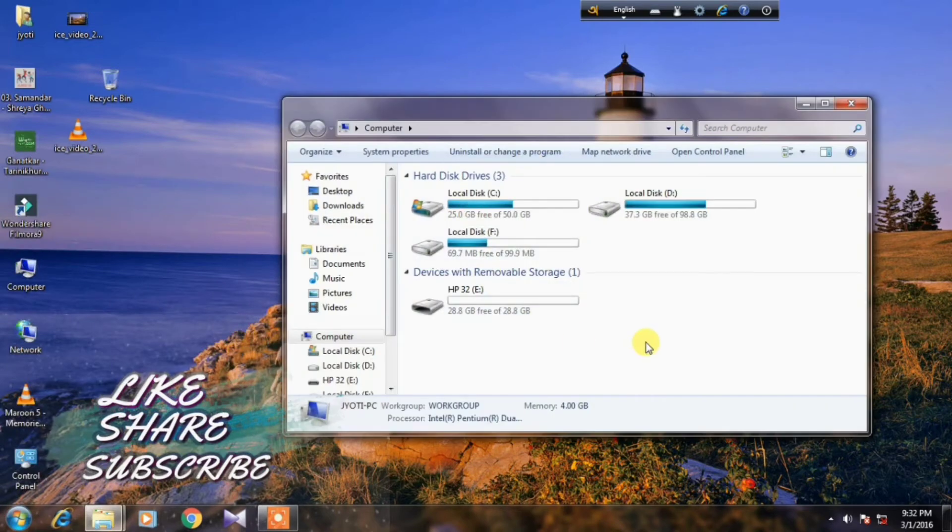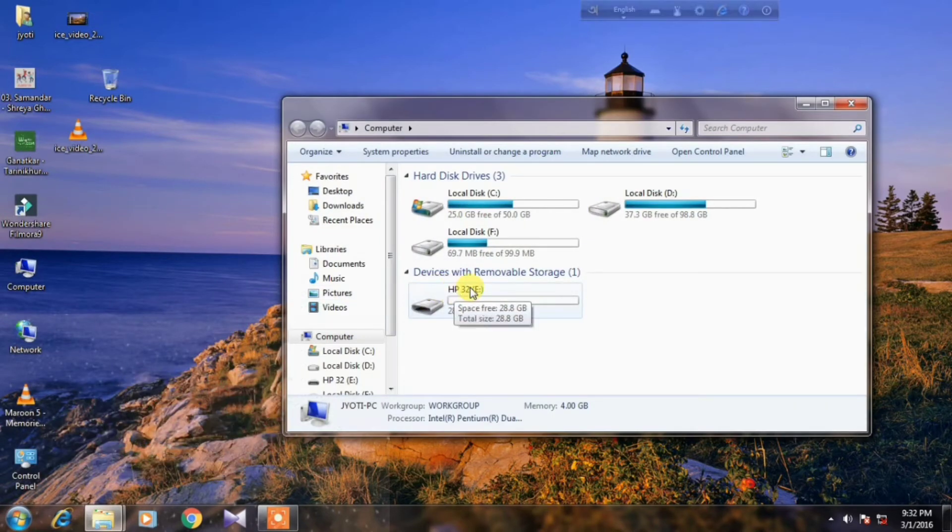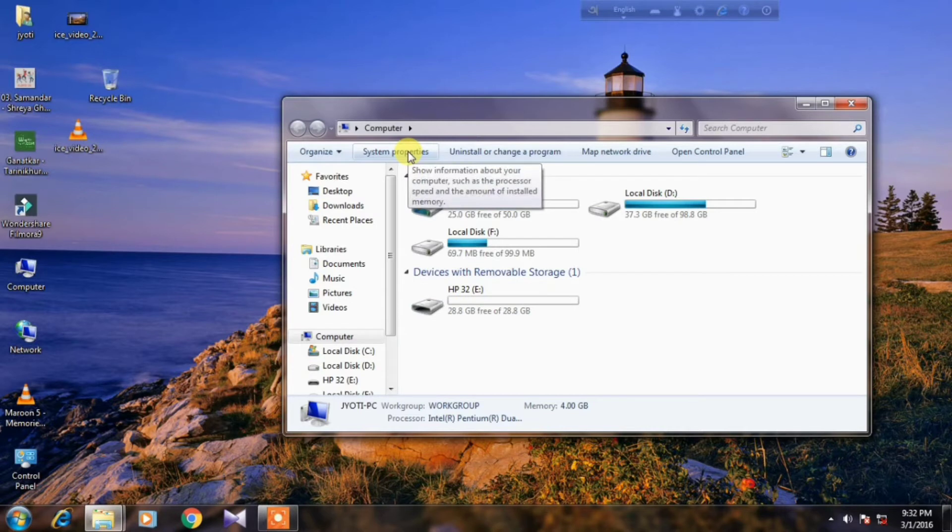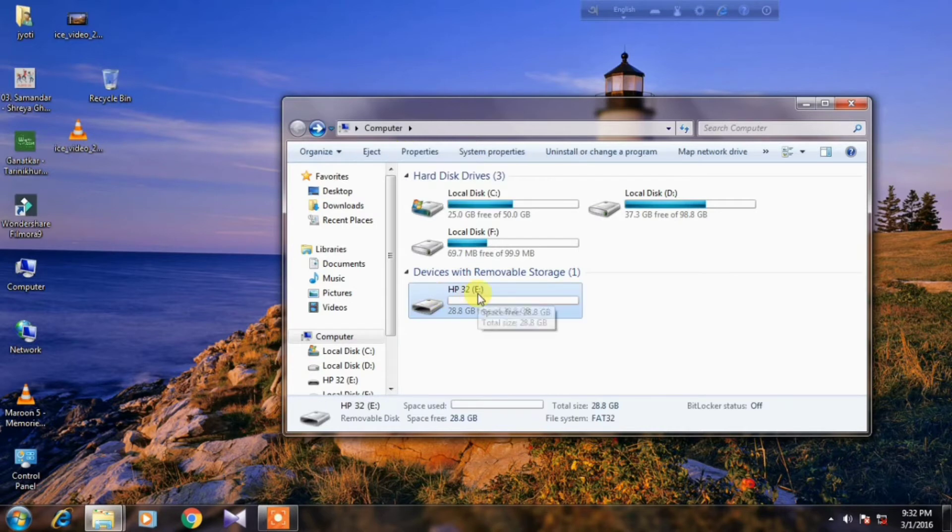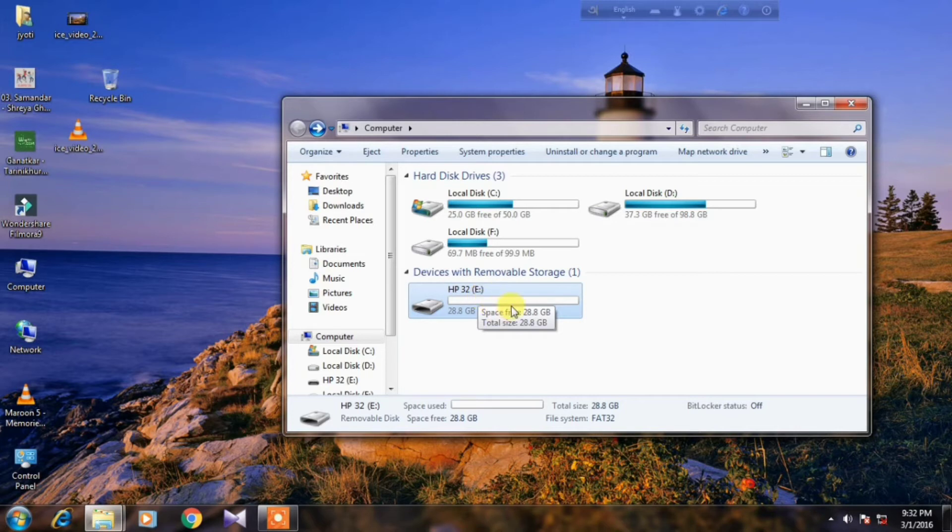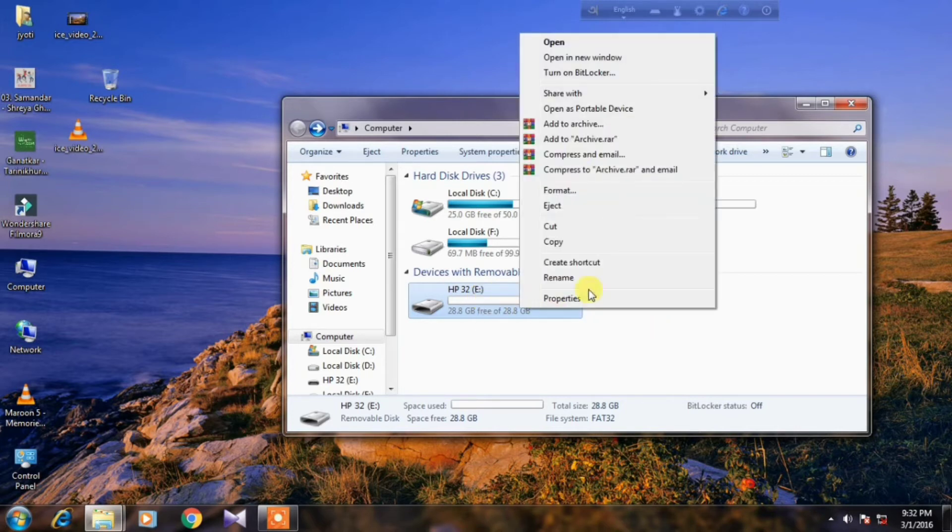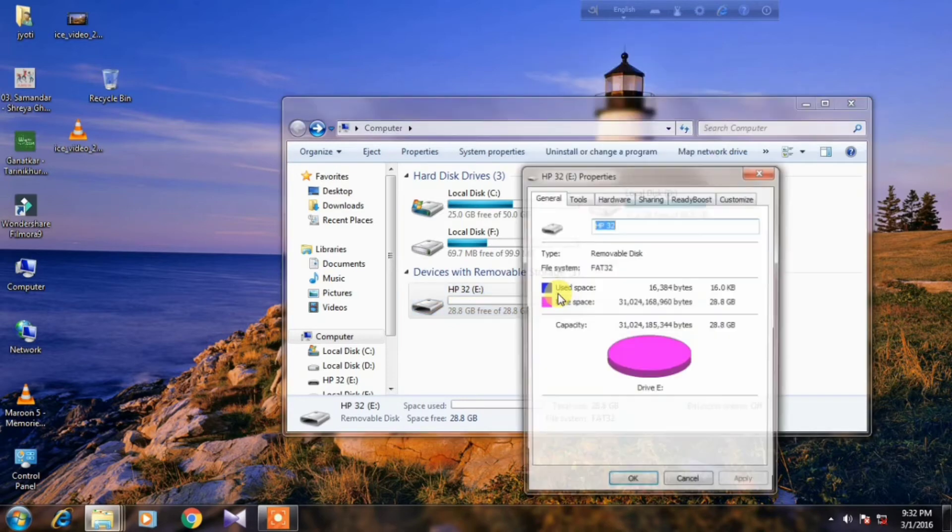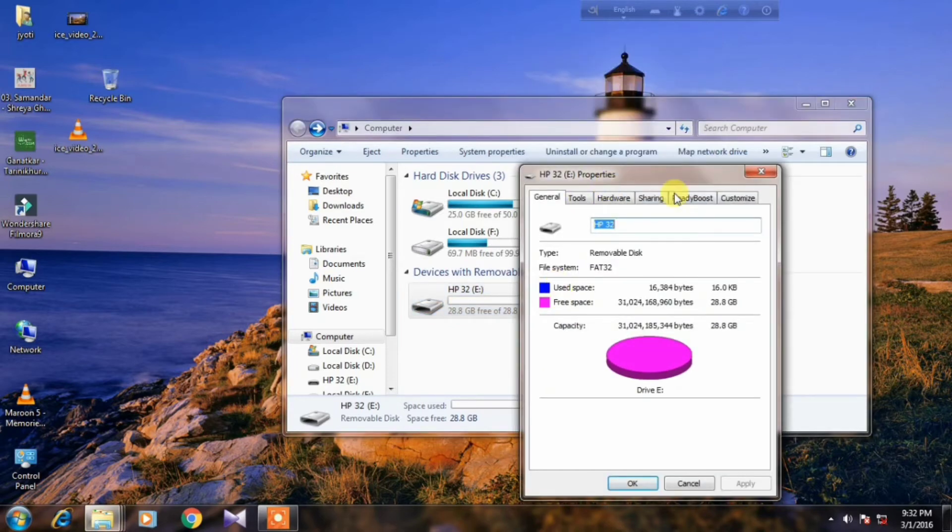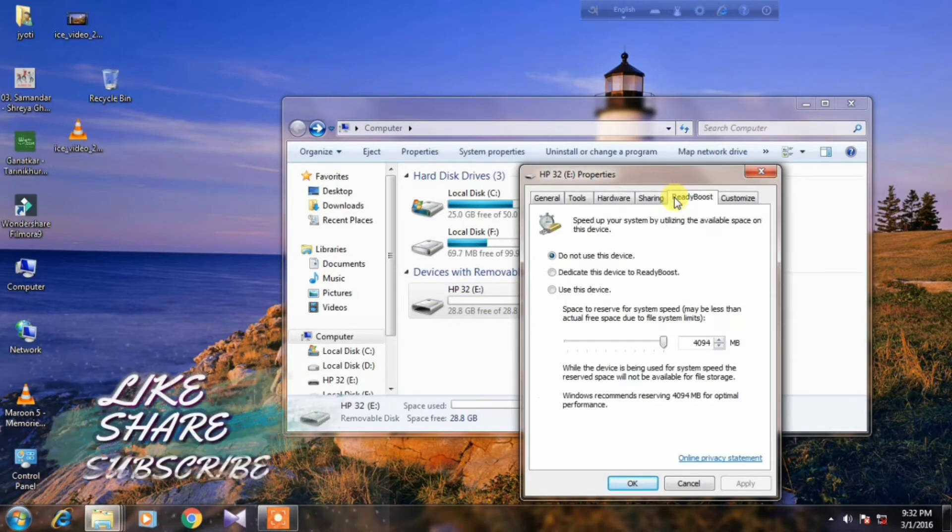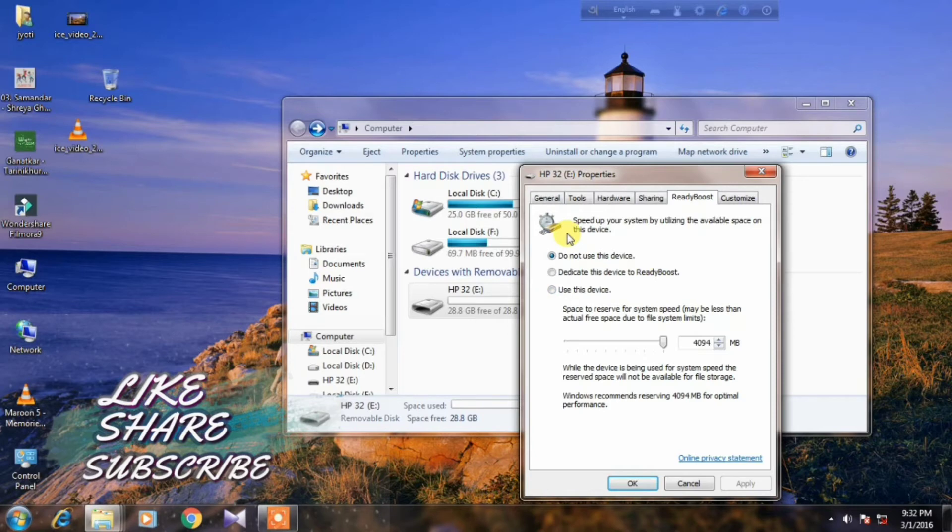At first we need a pen drive. Make sure that is completely clean. Then select the pen drive and right click of the mouse and click on the properties option. Then click on the Ready Boost option.